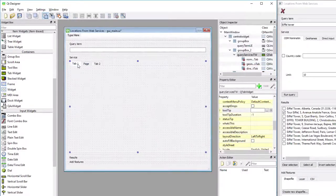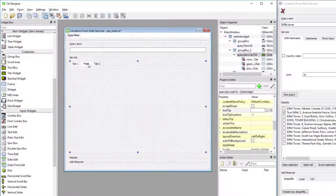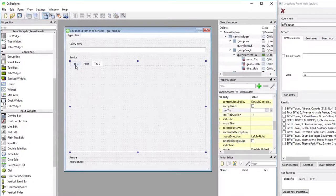We still also have to change the titles of the individual tabs to say OSM nominatum, geonames, and direct input.